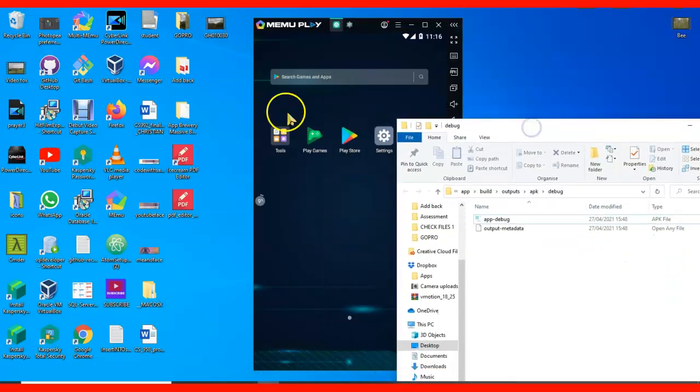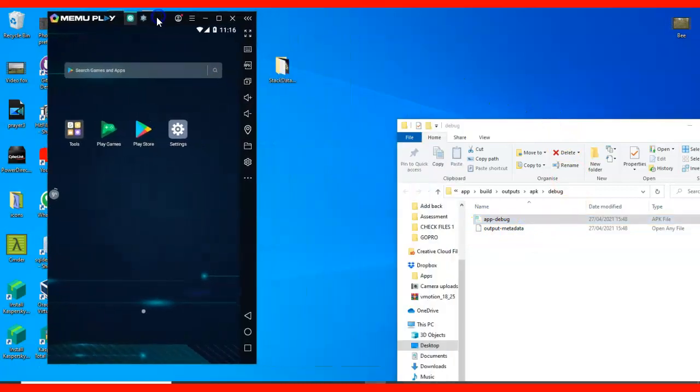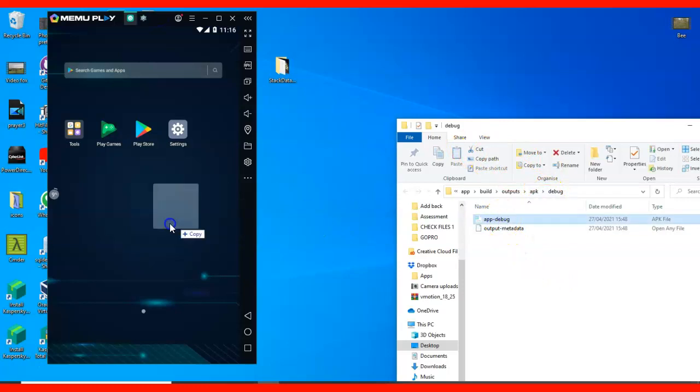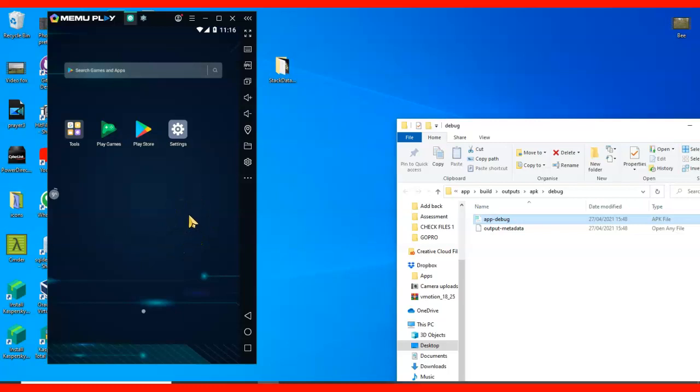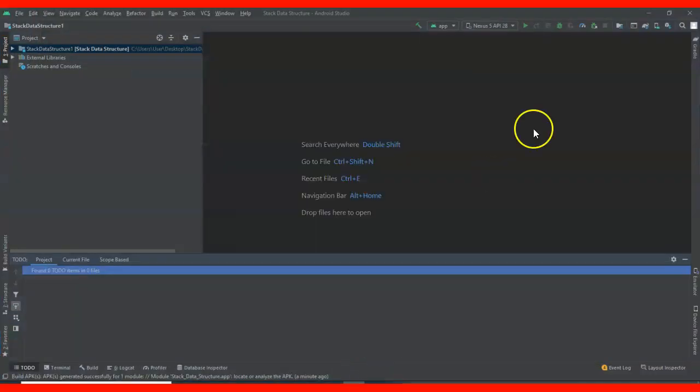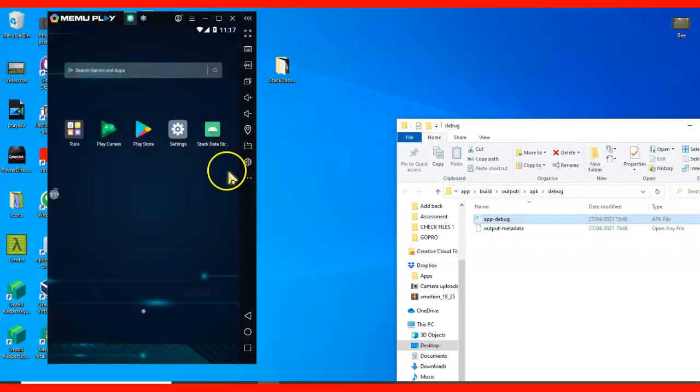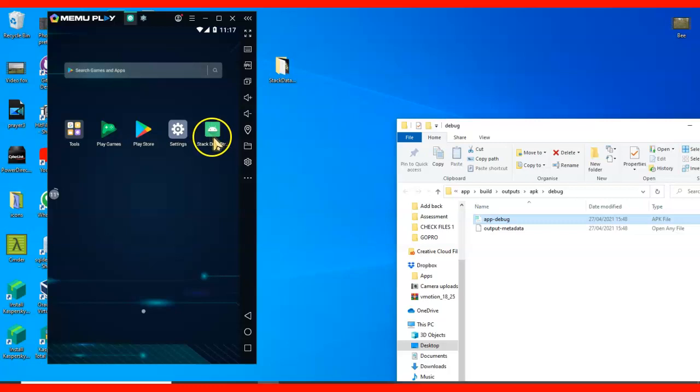Let's see what we have. I don't really want to use the emulator we have here, I don't like using this one, but let's see. Okay, we have it installed. Now let's see what we have.